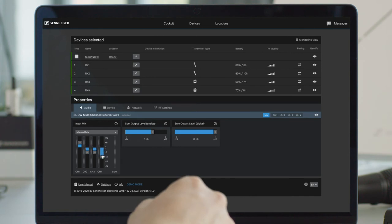You can adjust the levels of your digital and analog output levels independently of each other.